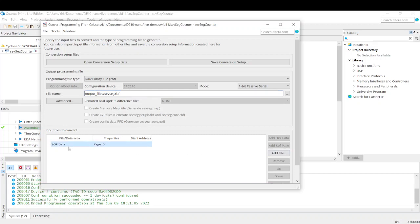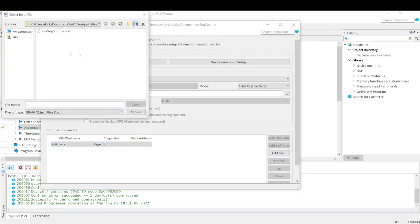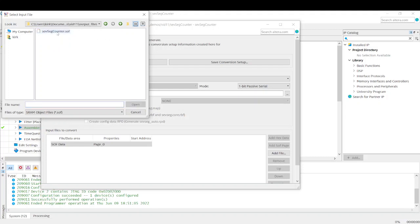And down here, if you click on SOF data, this is our actual file that we use to program using the JTAG programmer. If we go into output files, our SEVSEG counter SOF is here. And this is going to be converted into a raw binary file.